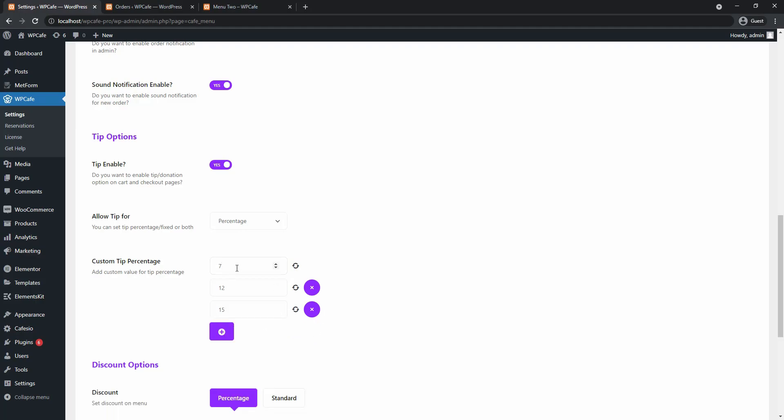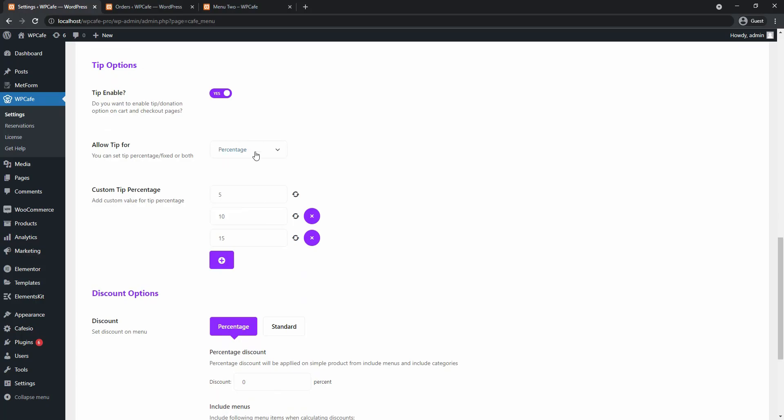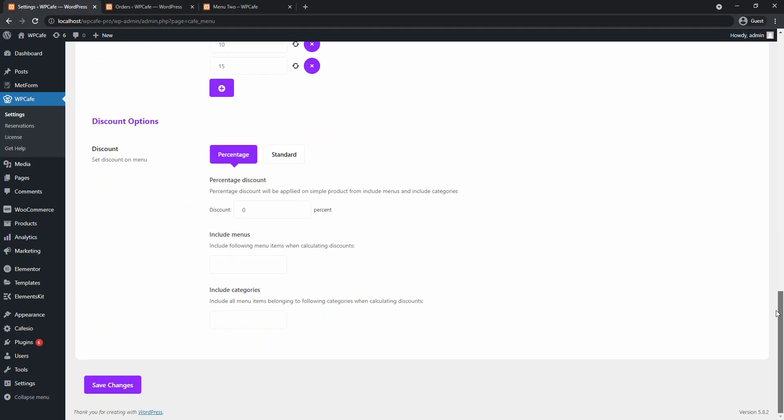So let's say you want 5, 10, and 15, and for this purpose let's set the tip option to both. Now scroll down and save changes.